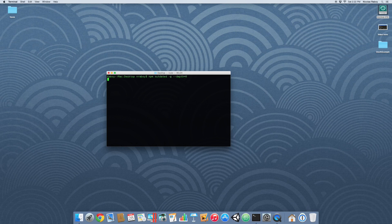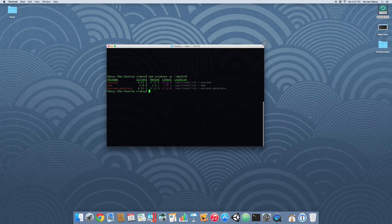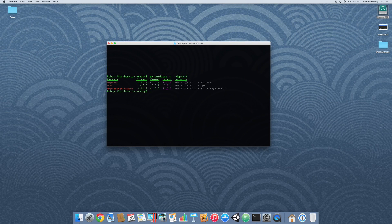So when we run this, it could take a little bit of time depending on how many packages you have installed. We found out that I have three packages that are outdated: express, express generator, and npm.